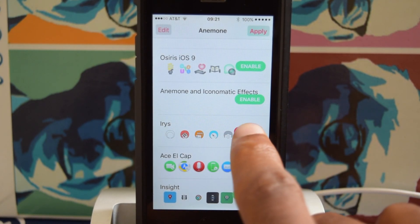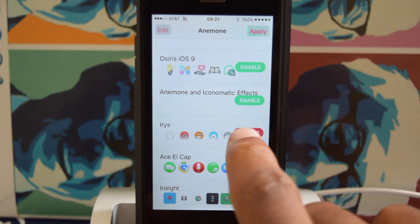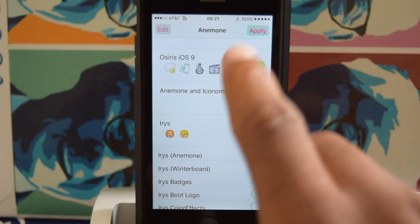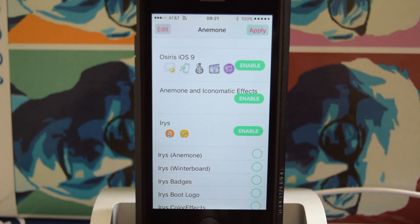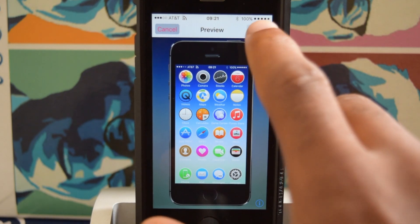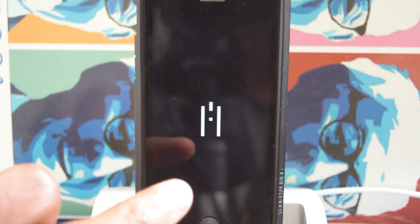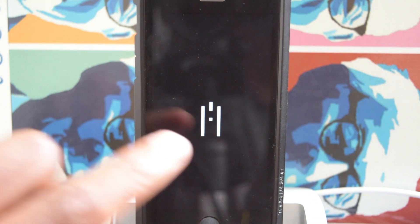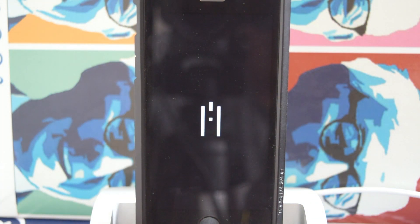I like this better than Iris, so I'll do that. Hit apply. There's the preview of what it looks like. Hit apply once more — it'll reboot. There's the boot logo for the new theme that I just chose, and then it'll restart.